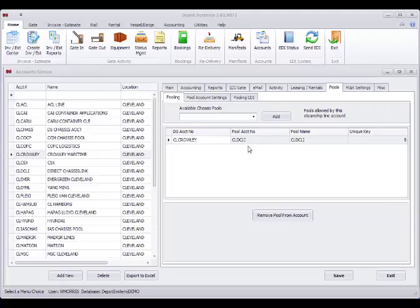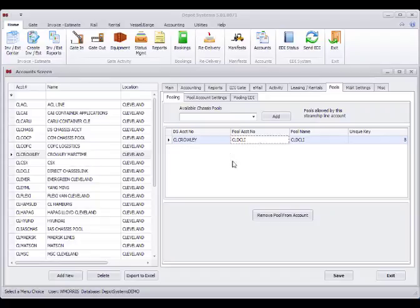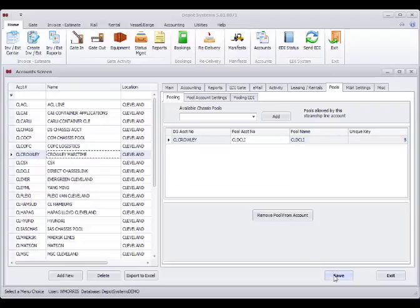We can see that these DCLI chassis are allowed to be used with these Crowley boxes. We could have more than one pool here if needed or no pools if you do not want to do any sharing.